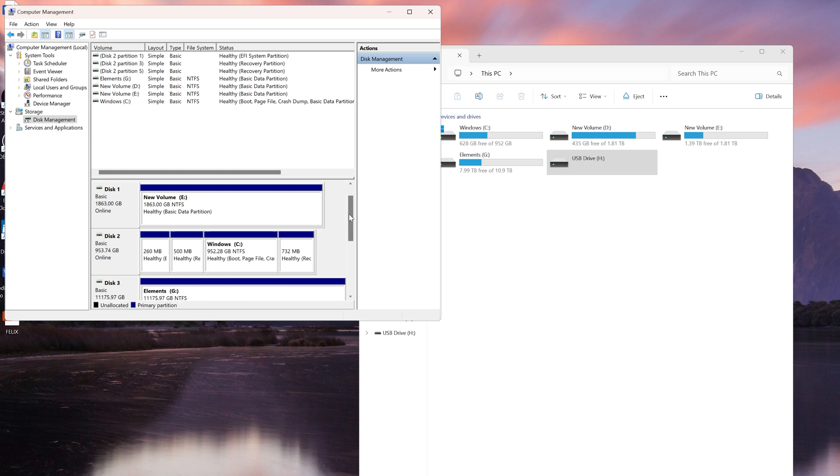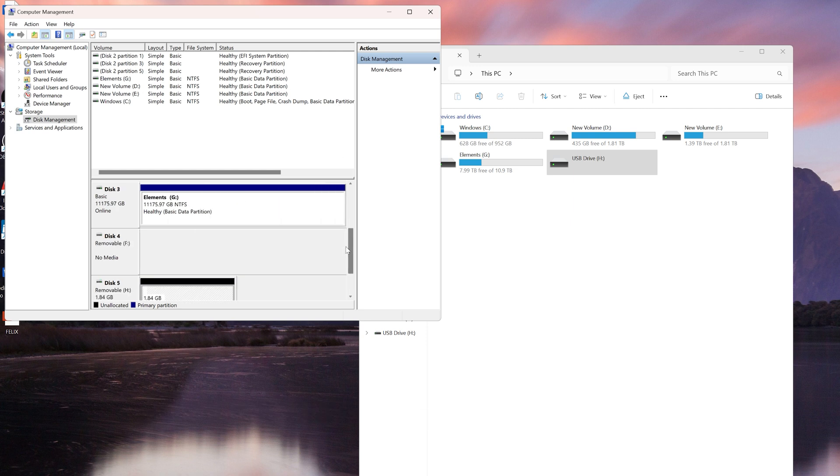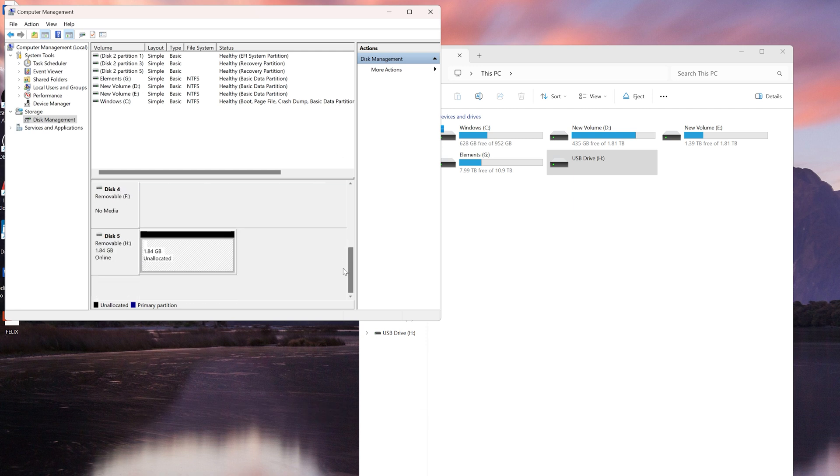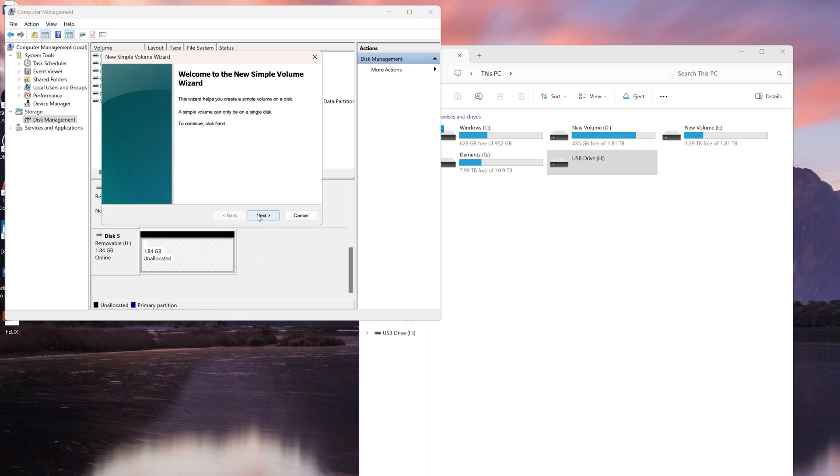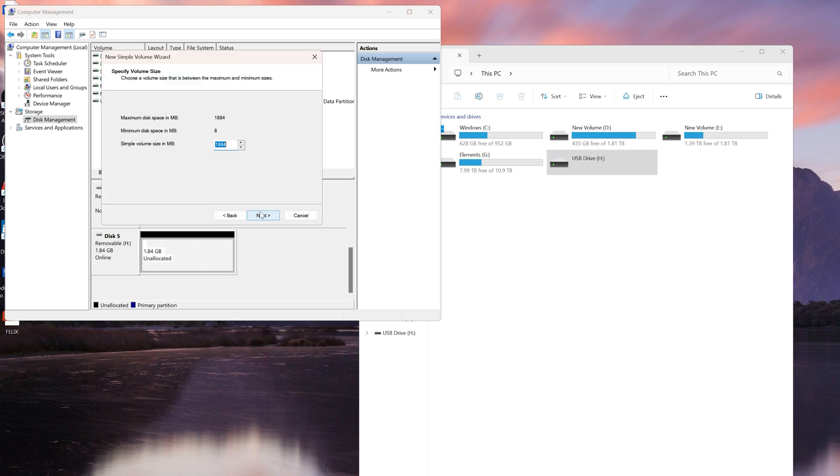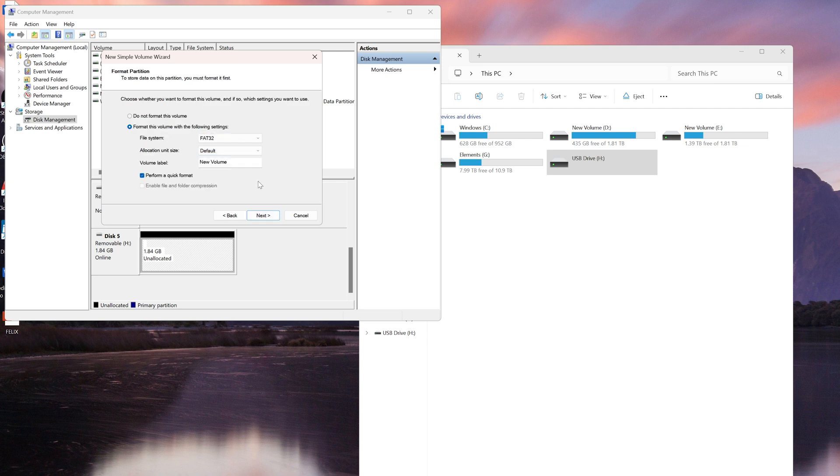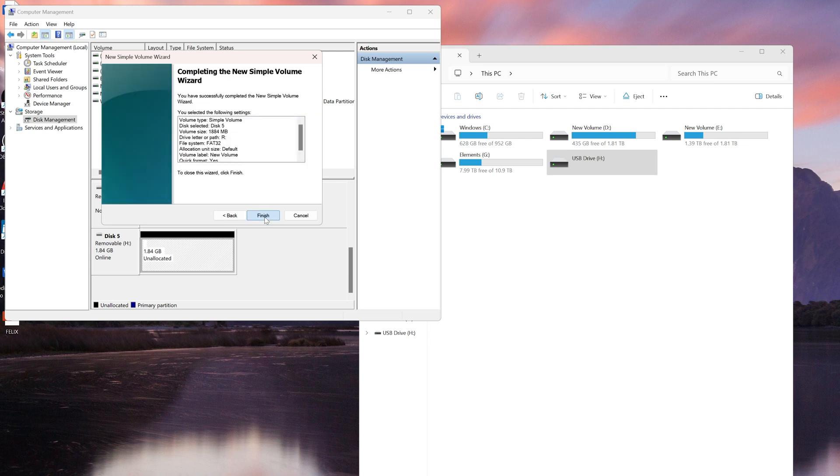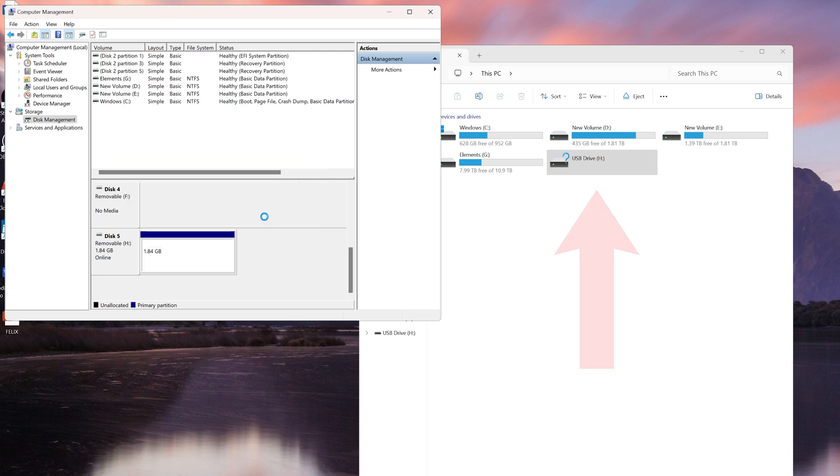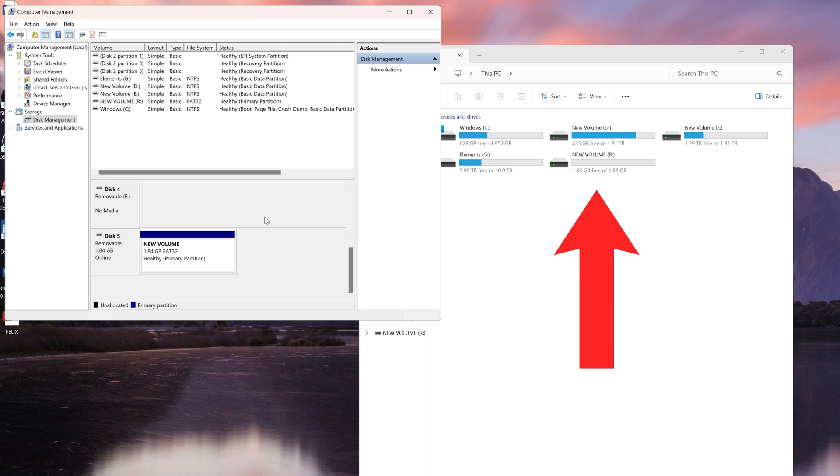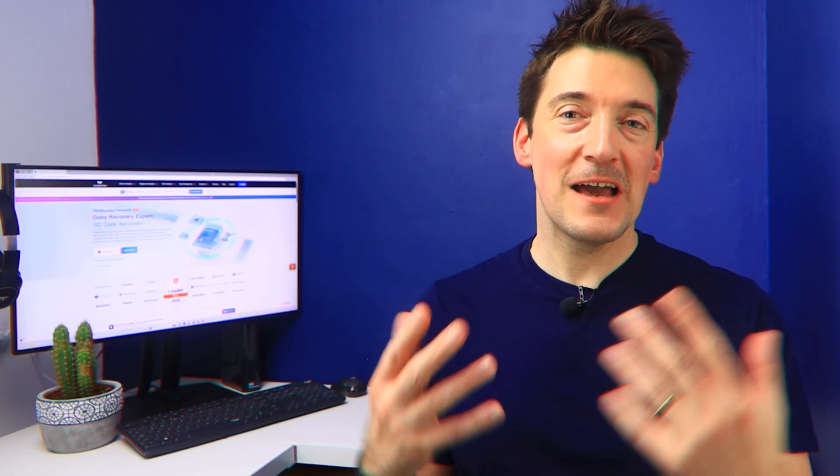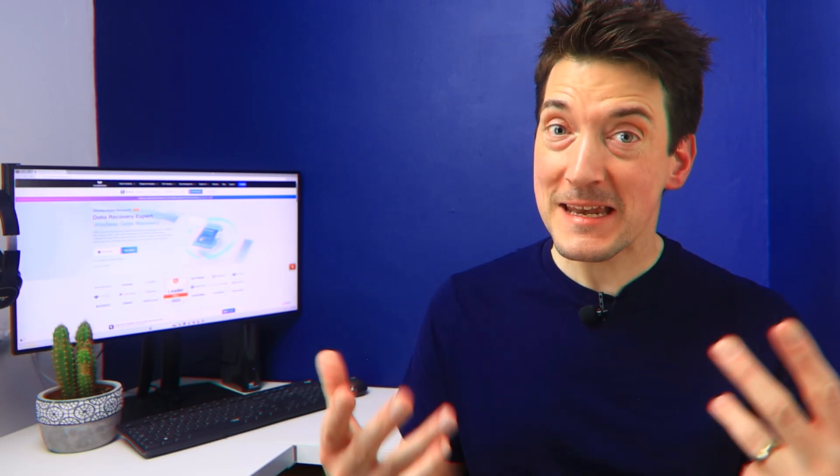Right-click on the unallocated space and select New Simple Volume. Follow the setup wizard, assign the necessary space, drive letter, and format options. Once it's done, your USB drive should now be functioning once again. Now these methods have helped me and many others solve the "Please insert a disk into USB drive" error, and I'm hoping one of these solutions has worked for you too.